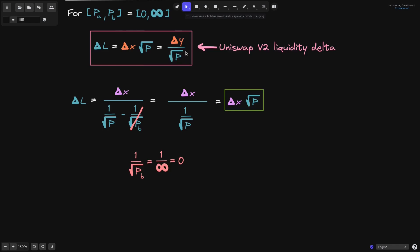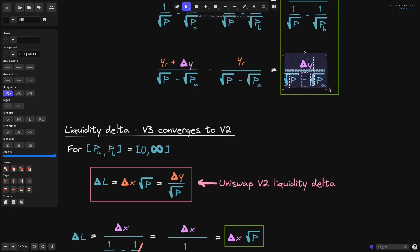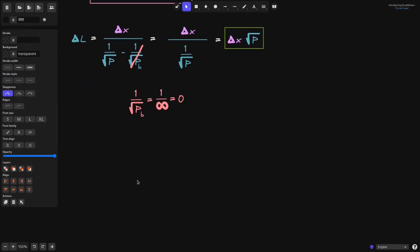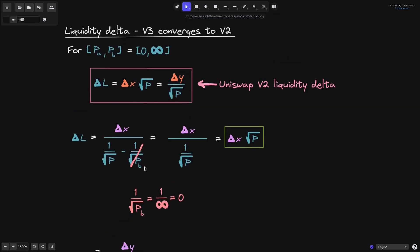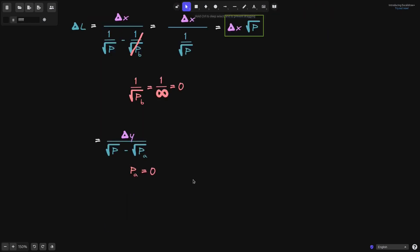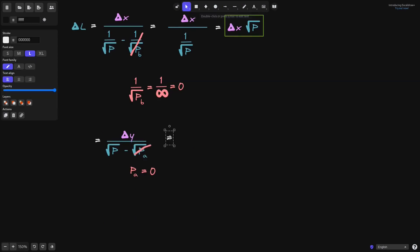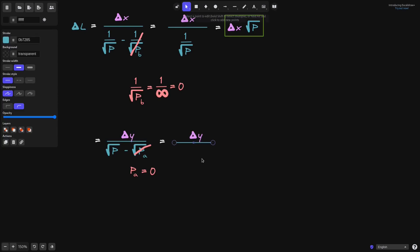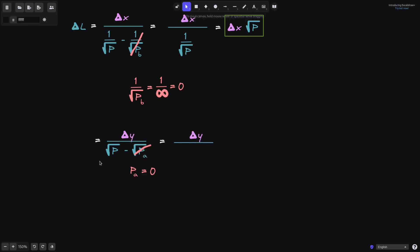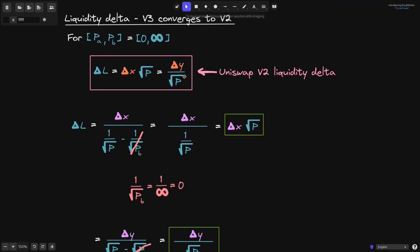Now let's derive the second part using the delta Y equation. Liquidity delta equals delta Y over (square root of P minus square root of P of A). We set P of A equal to 0, so square root of P of A equals 0, and we cancel it out. We're left with delta Y over square root of P. That completes the proof that liquidity delta for Uniswap V3 converges to liquidity delta for Uniswap V2 when P of A and P of B are set to 0 and infinity.